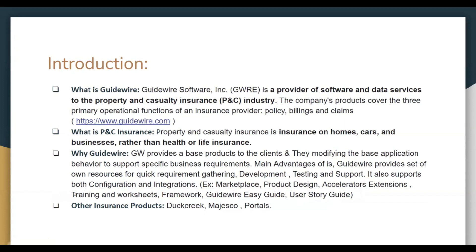Guidewire provides a full set of its own resources for quick project completion across all activities. Other major insurance products in the market include Duck Creek and Majesco, and there are also some proprietary applications referred to as a kind of portals.